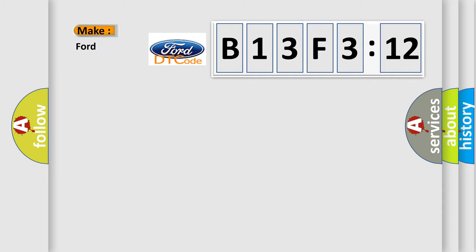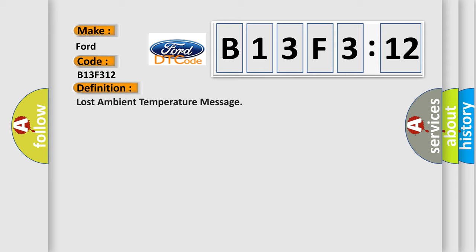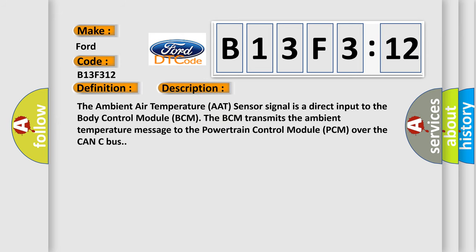So what does the diagnostic trouble code B13F312 mean specifically for Infinity car manufacturers? The basic definition is: lost ambient temperature message.